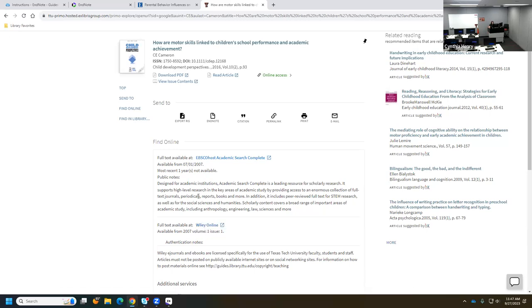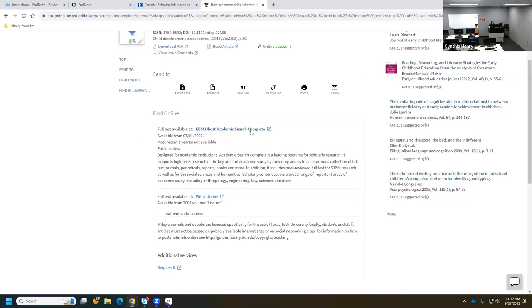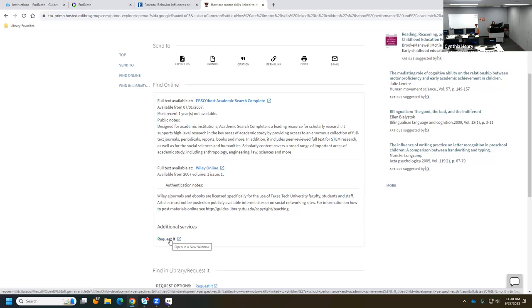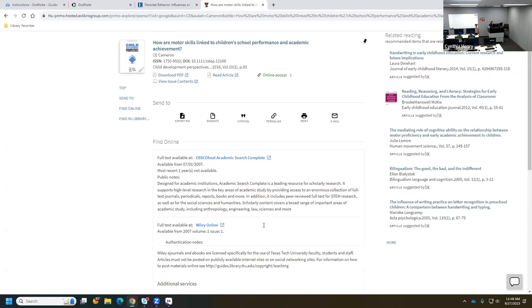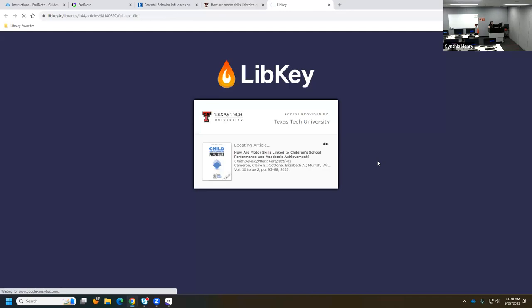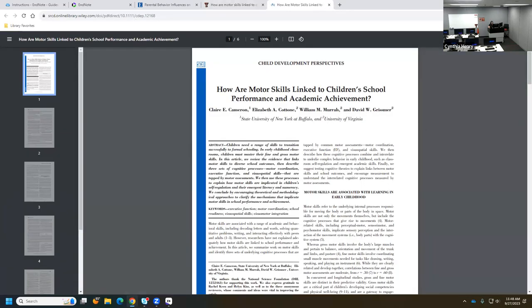If there's an embargo on the most recent year in Academic Search Complete, we can use Wiley instead. If neither collection is available, there's a Request It option that interacts with our document delivery (ILLiad) account — that's interlibrary loan (ILL). If you haven't set up your ILLiad account, you can do so. I'll grab this PDF from the library so I have it, and download it.